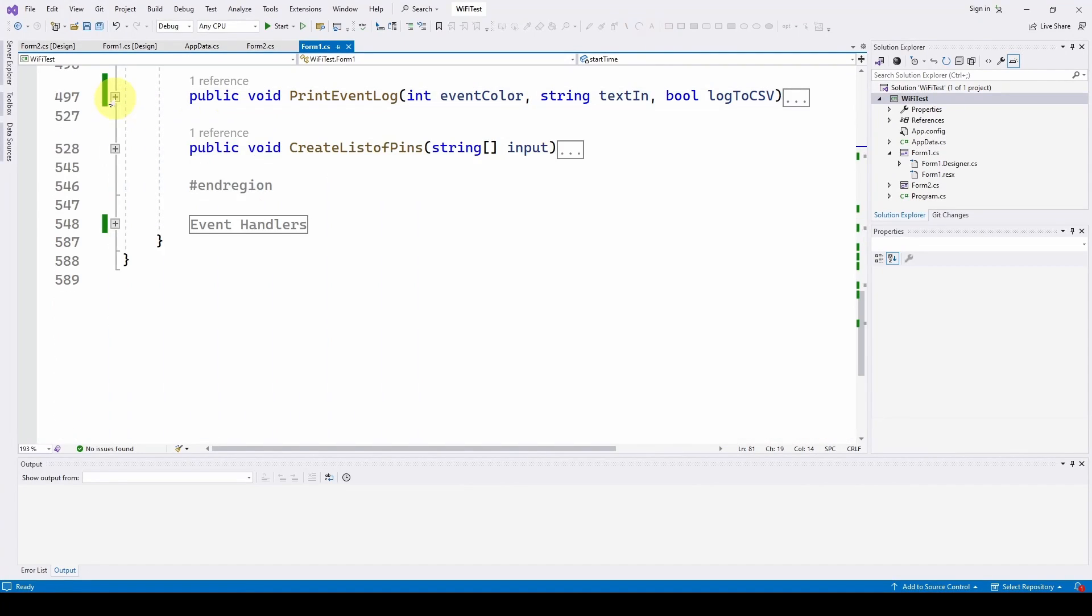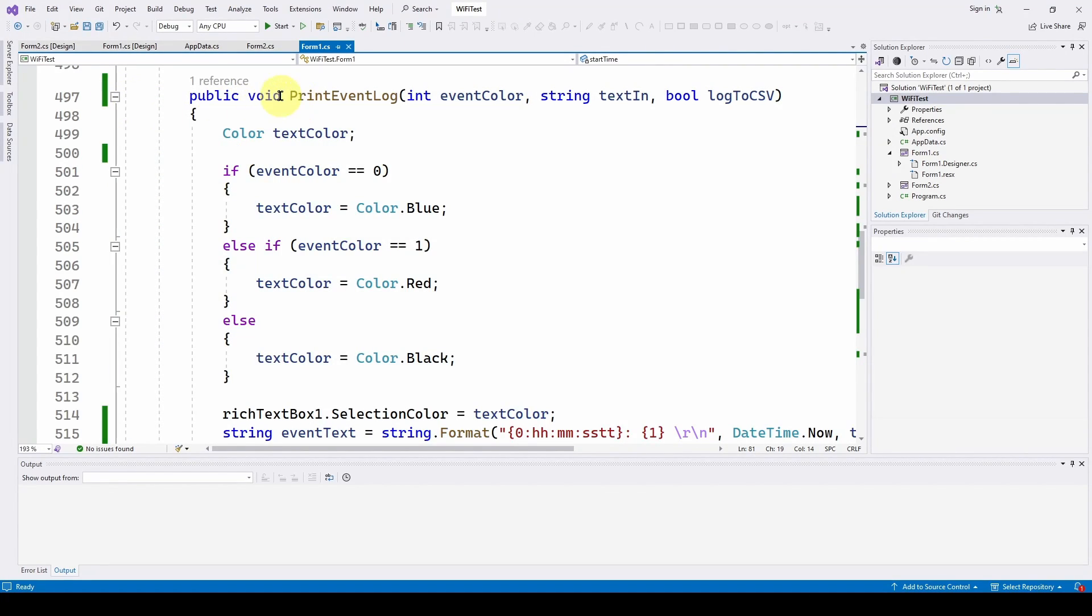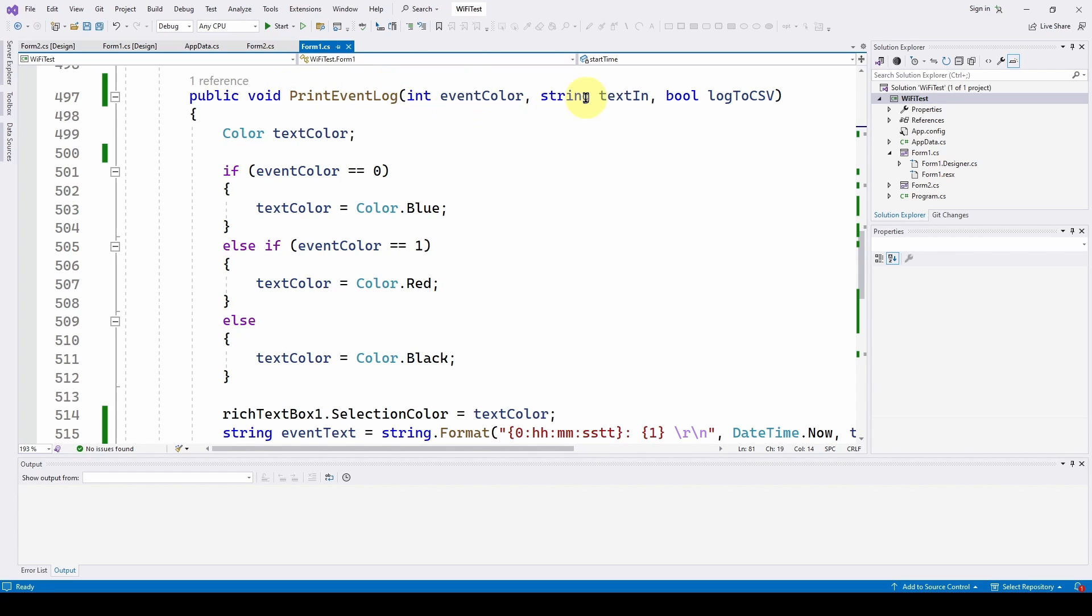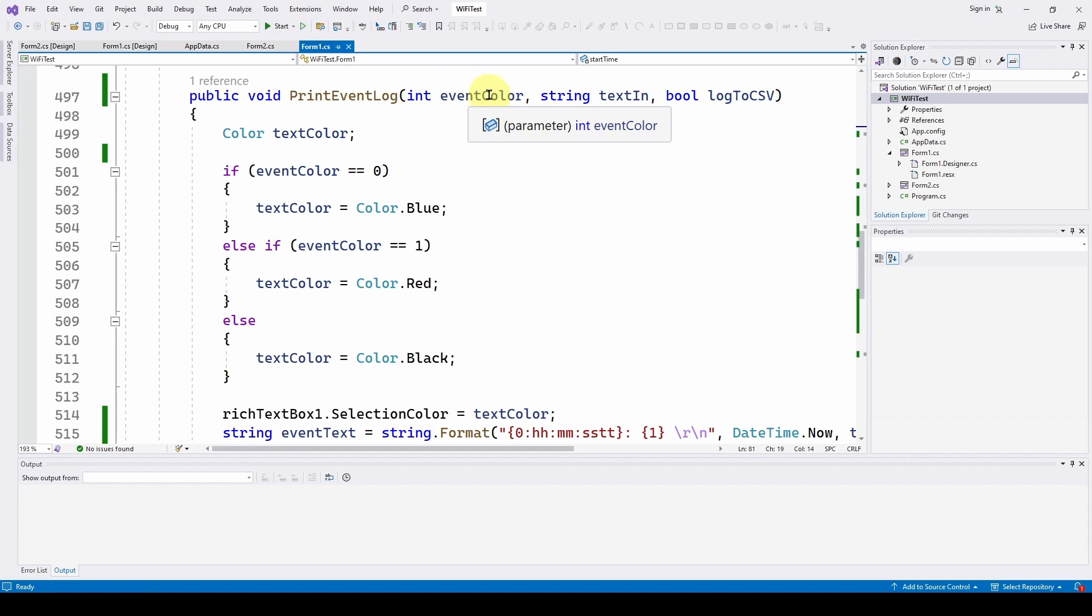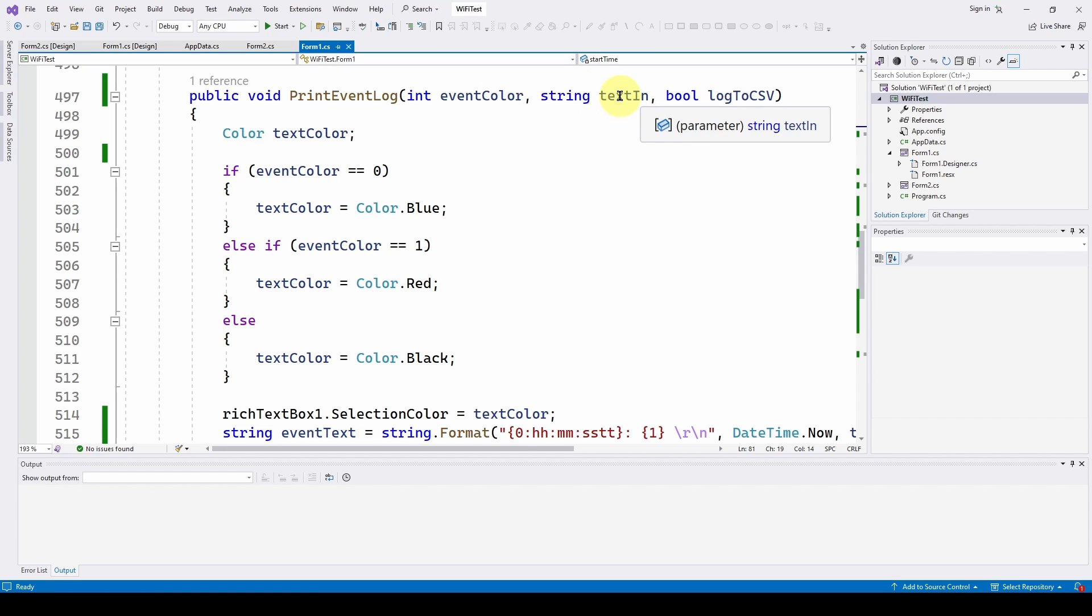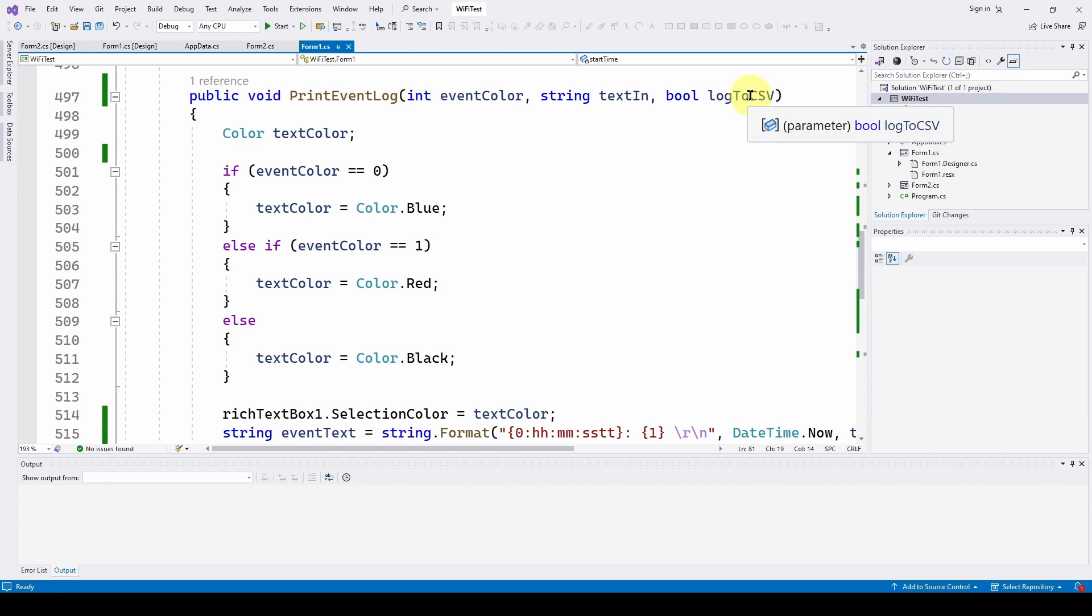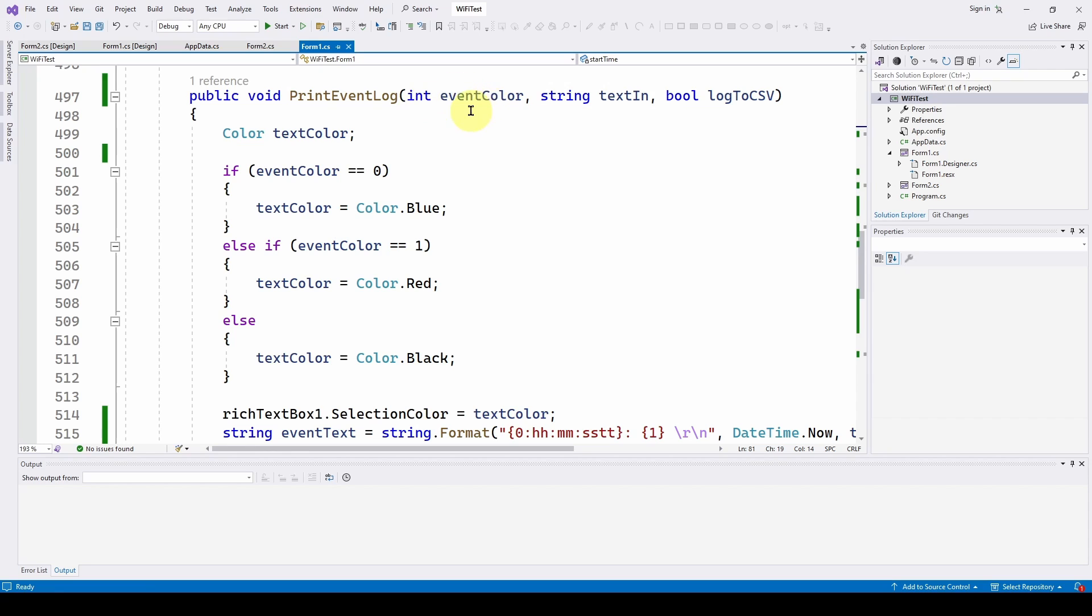Here is a method: public void, and I'm calling it PrintEventLog. You've got three inputs. One is an indication of the severity of the event, and we're doing that with the event color. We can have blue, which means it's a normal event; red, which means it's an extreme event; and black, which means whatever. But we can always change these colors as we want. Then we've got the actual text of the event that we will feed in as a string, and then a boolean where the user can say, "Okay, I want to log this to CSV file or not."